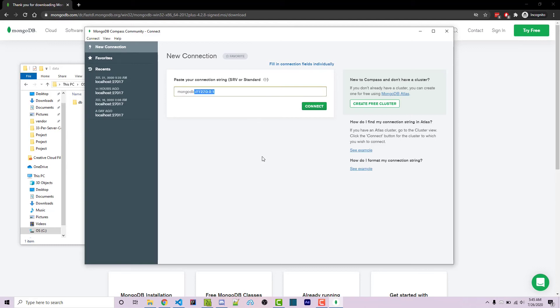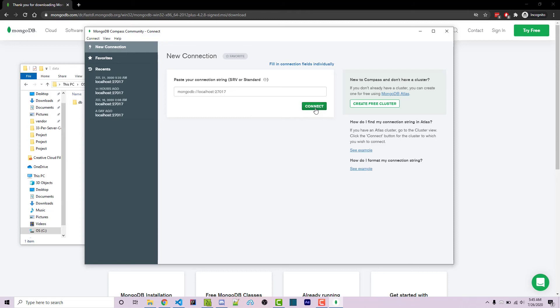which is the exact same thing as 127.0.0.1. They're interchangeable, but I just prefer localhost and then colon. And this will be your port, which will be 27017. And that's the default port that we saw in our console a few seconds ago. We could then click on connect and you should see a screen like this.